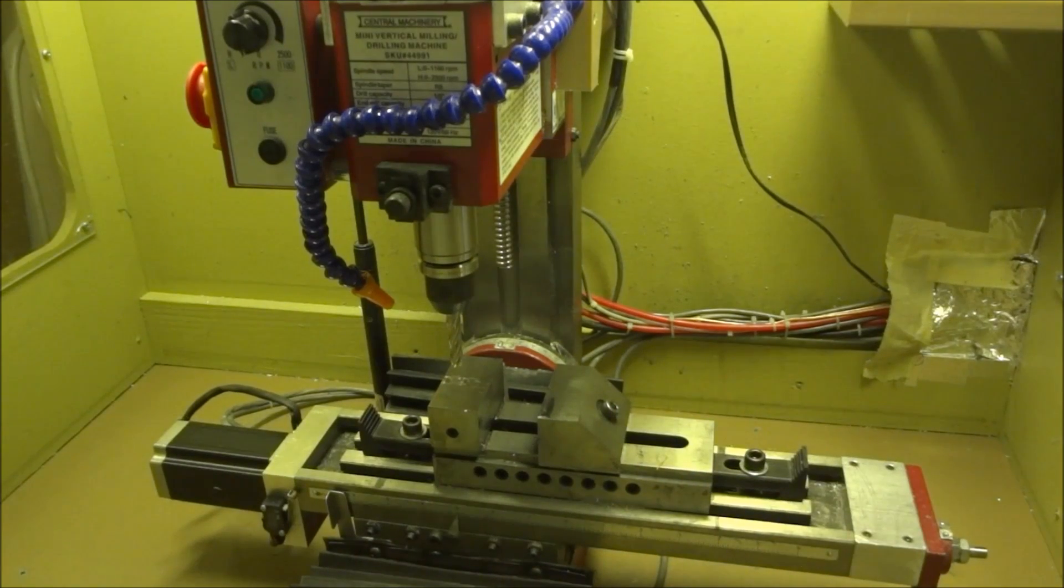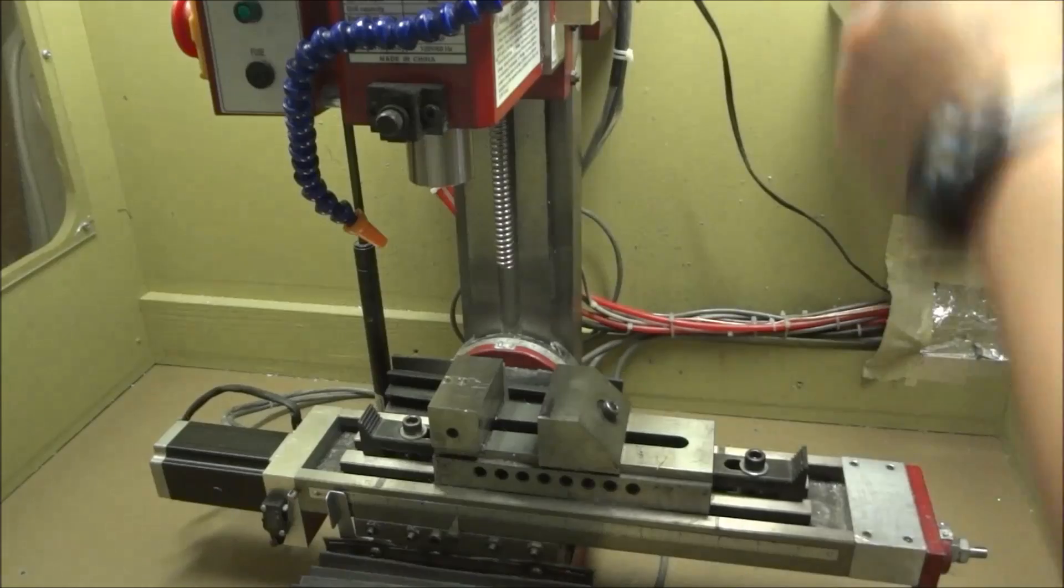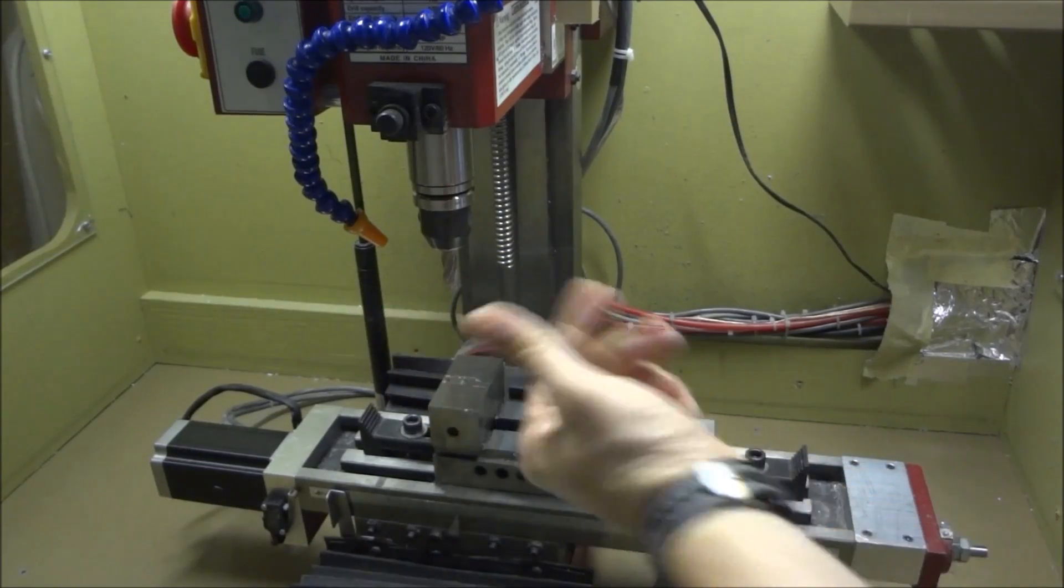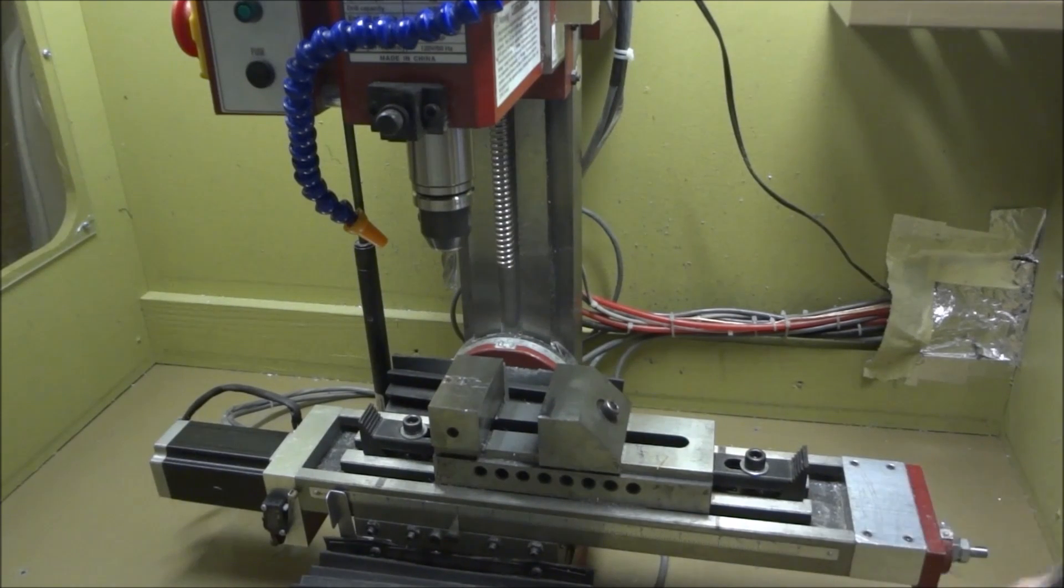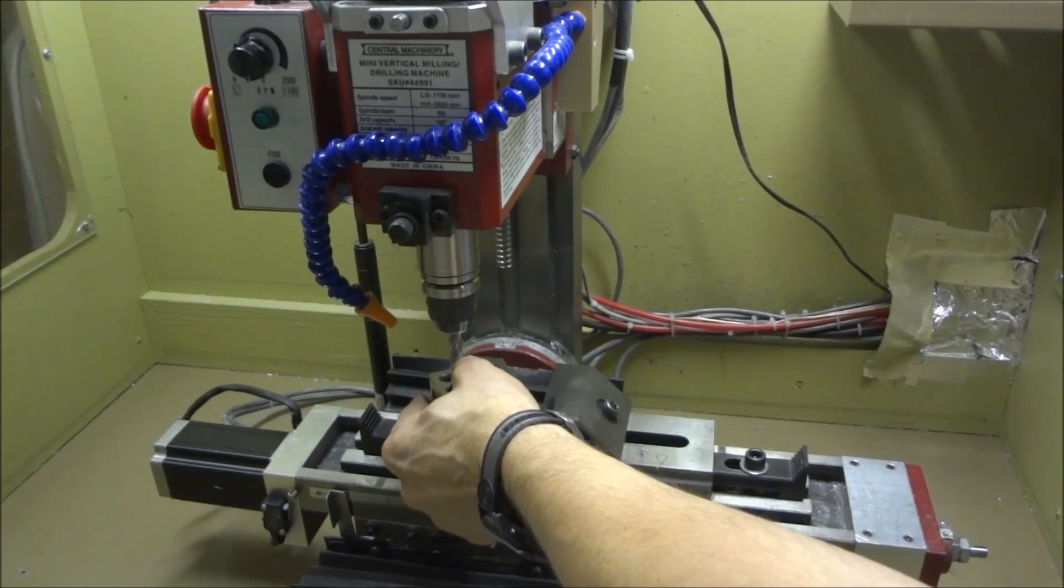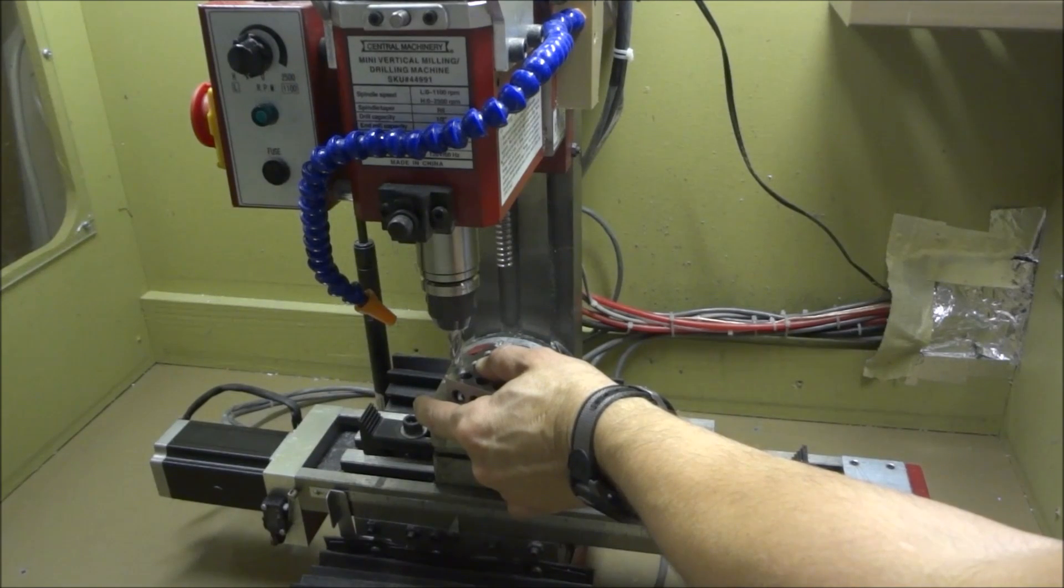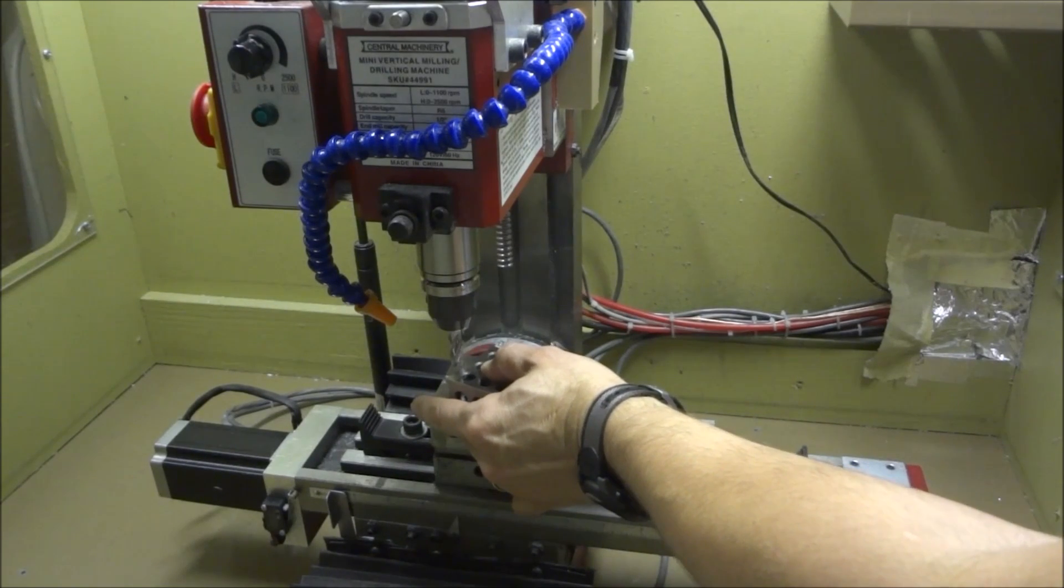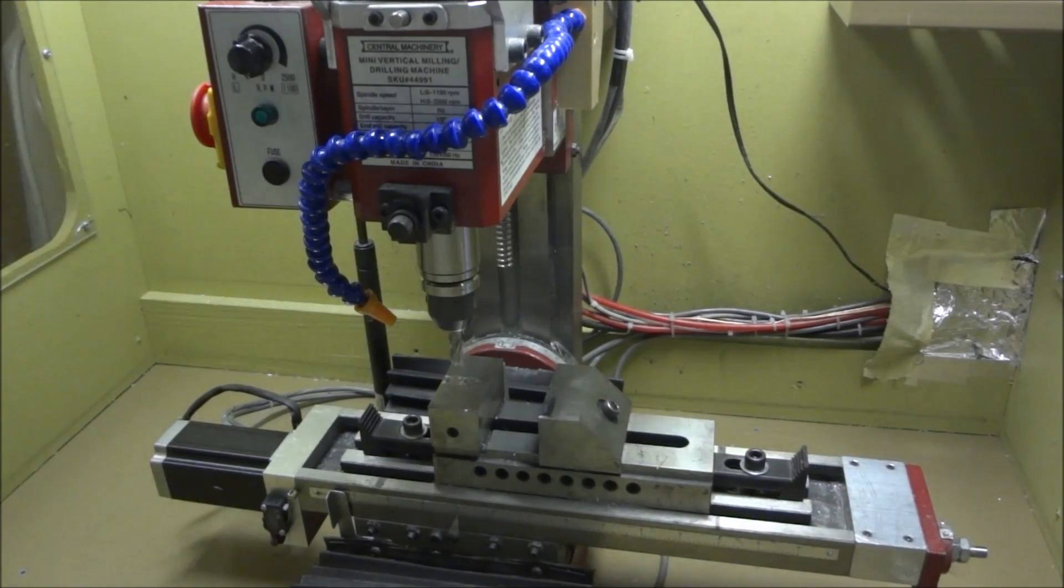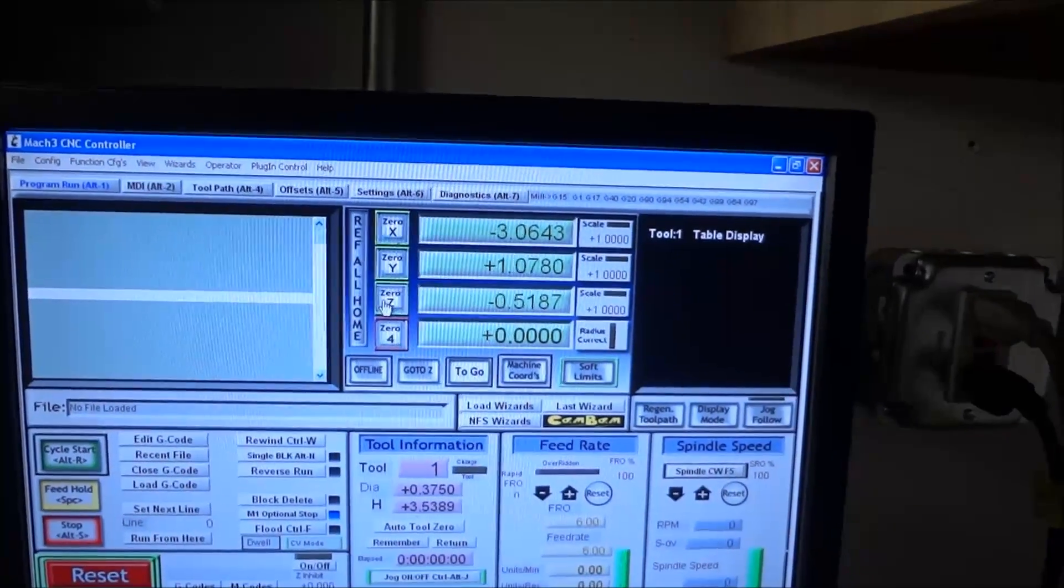And then whatever tool that we happen to have changed and damaged, we just put that tool in. Let's say in our case it's tool number seven, which is another shorter three-eighths inch four-flute end mill. So what I want to do is bring this down, check it, get it set. Okay, that's pretty good right there.